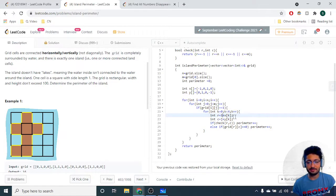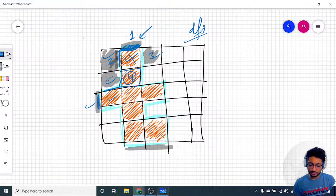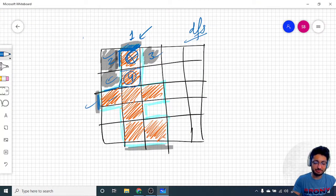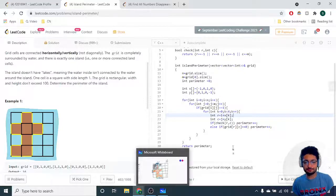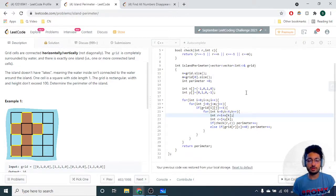For every direction, get that particular adjacent block's coordinates using i plus X[k] and the corresponding column offset. This adds or subtracts one to reach the neighboring block. Then check whether that particular edge is lying on the boundary of the grid.